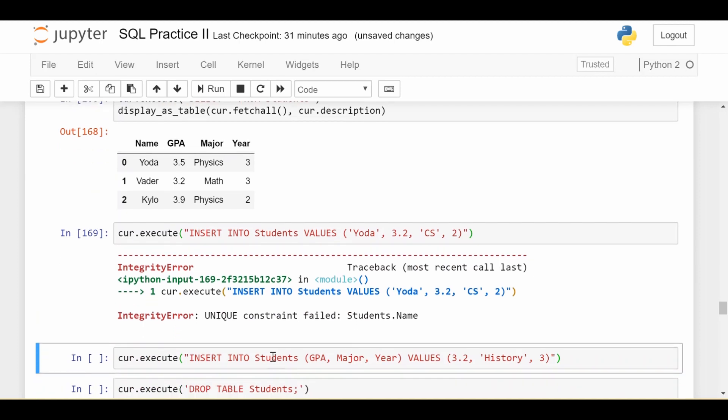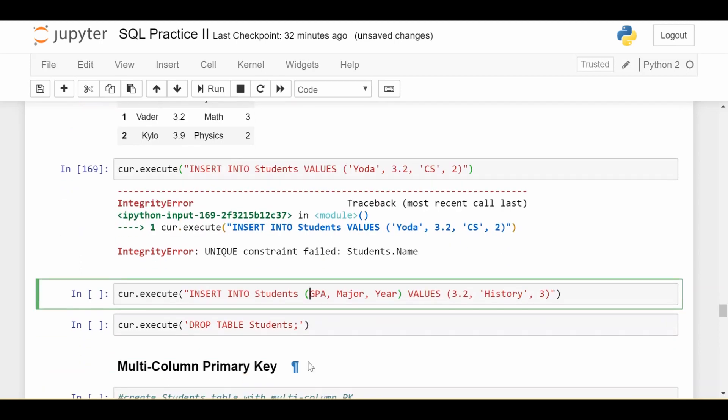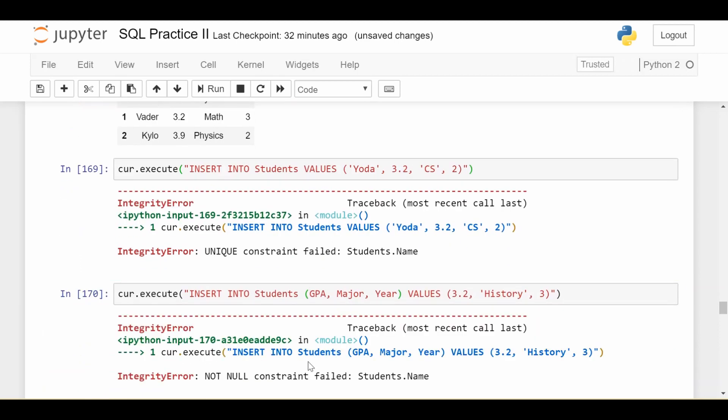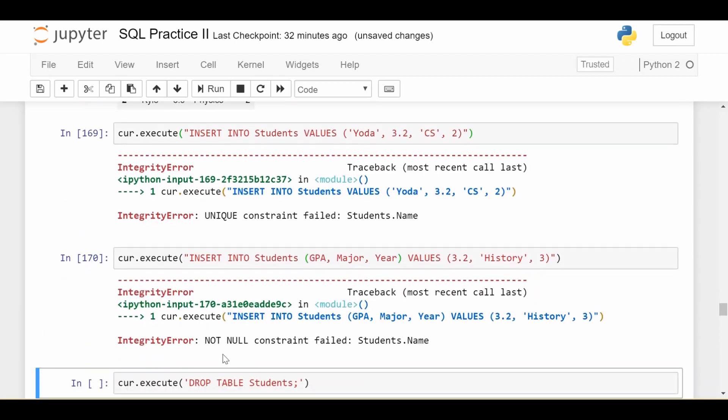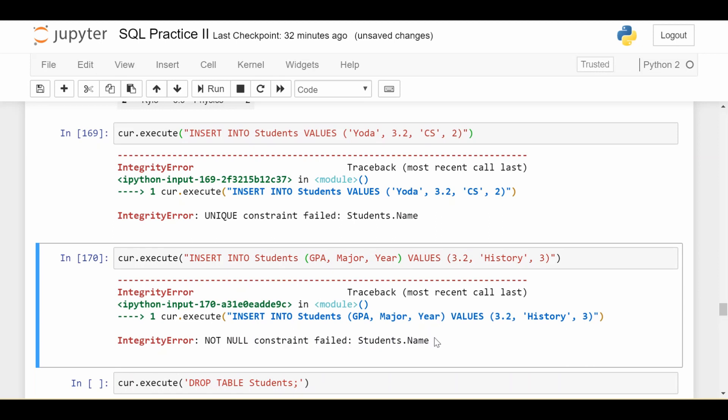And indeed, it says unique constraint failed because I cannot have duplicates. To do one last check, let's see what happens if I try to insert just GPA, major and year, ignoring the name column. Basically, if I didn't have any checks right now, it would just set that as null. But I don't want that, right? Because since name is my primary key, I want to make sure it's not null. So if I try that, I also get not null constraint failed students.name. So in both cases, it maintained the integrity of my primary key, which is good.